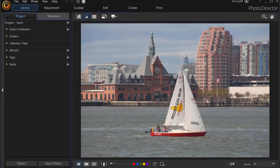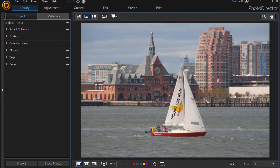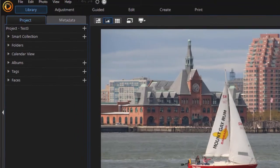In this tutorial on CyberLink PhotoDirector, we're going to give you an overview of the layout when you're in the library segment of the program.